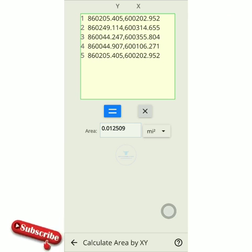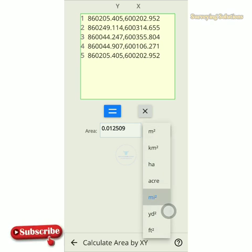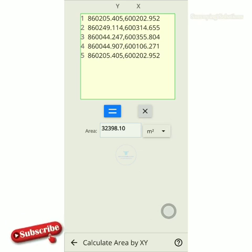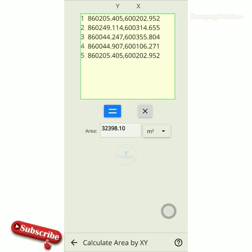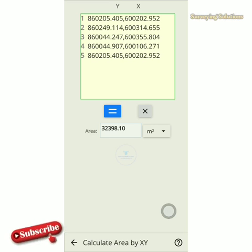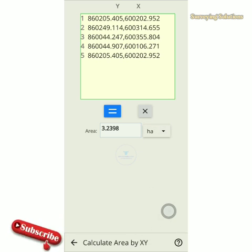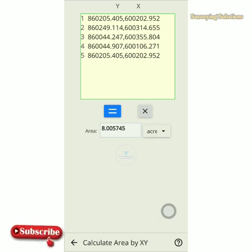When you tap the equals button, you see the unit in which it is giving you the area. It starts on miles square, so you come and select meter square since the coordinates are in meters. You see we have 32,398.10 meter squared. If you want to convert to kilometer squared you see that value; if you want to convert to acres you also see that value there.